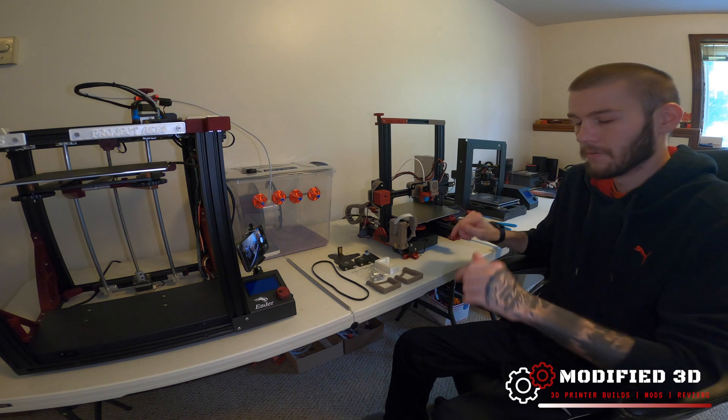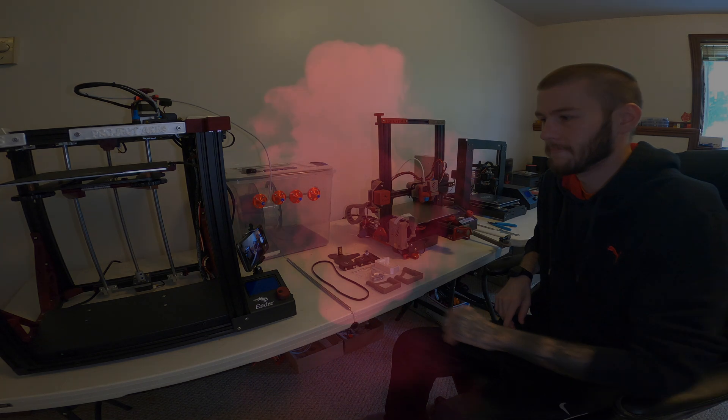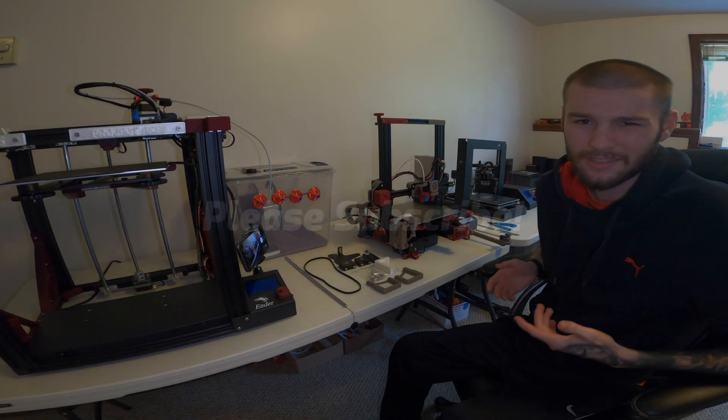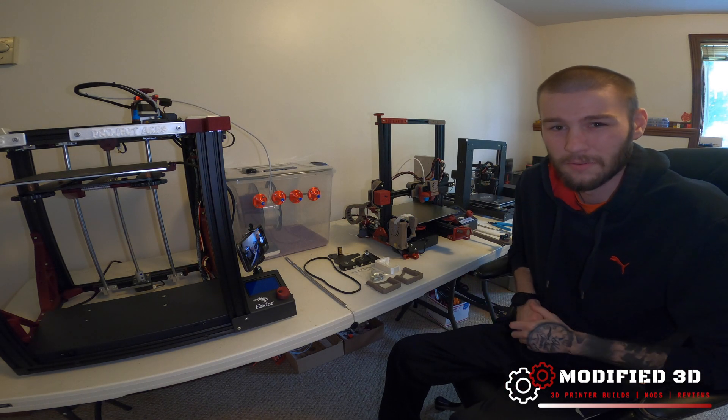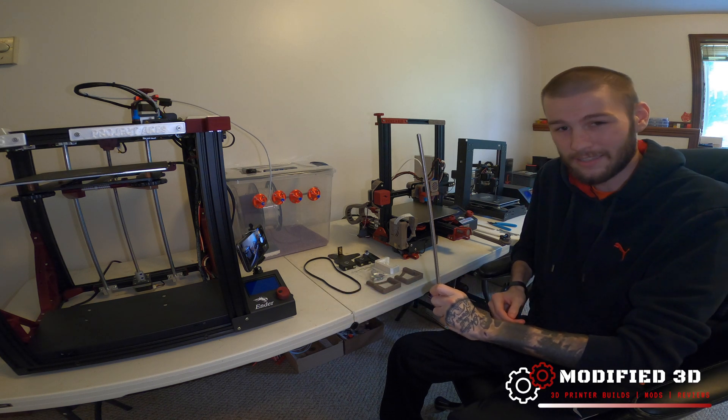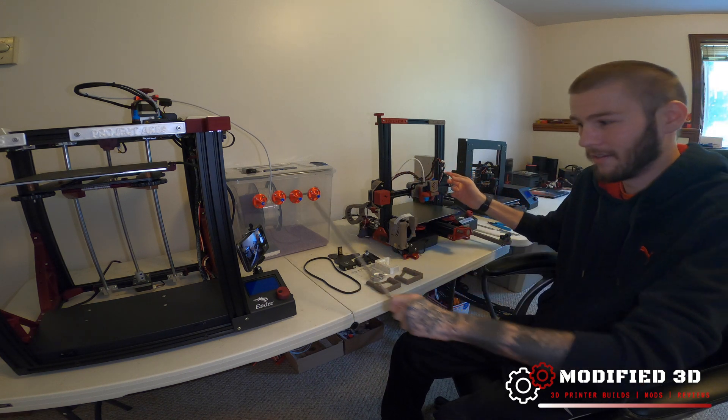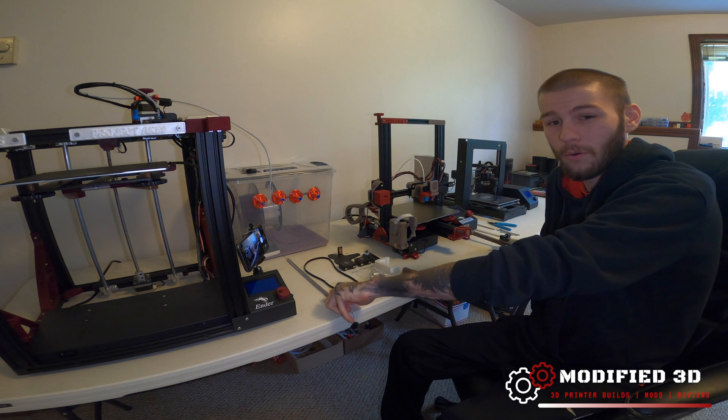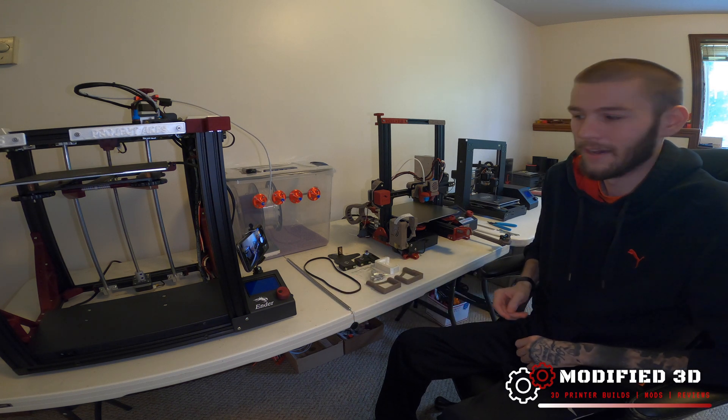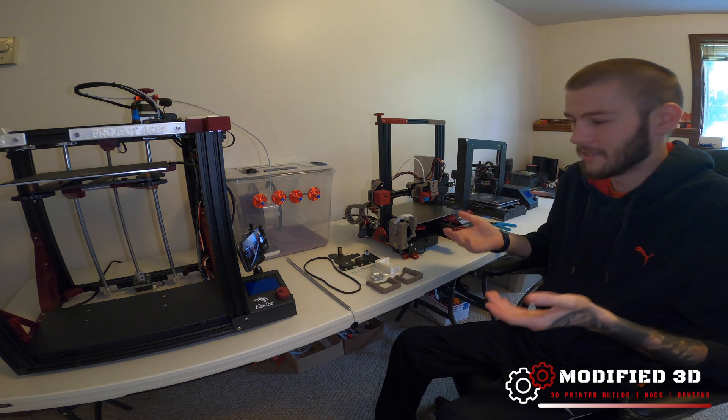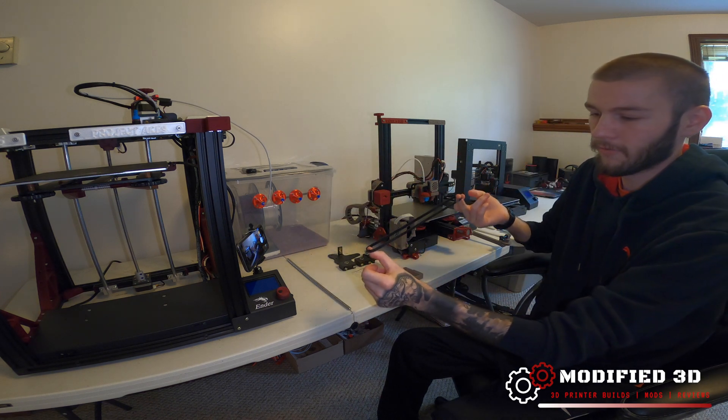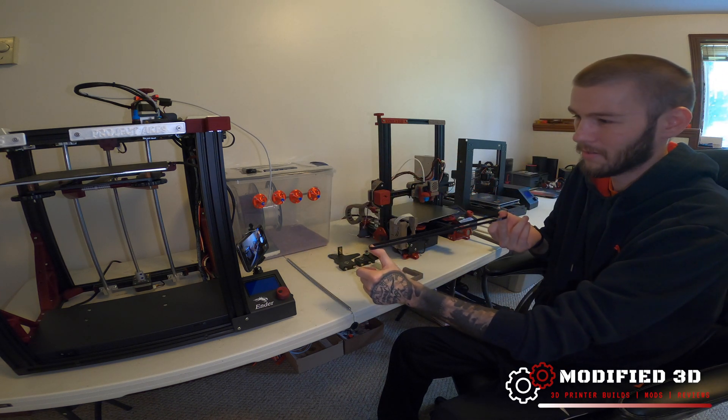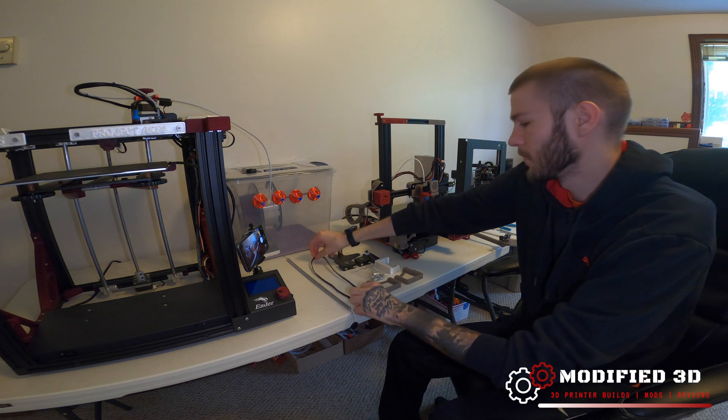So let's dive in and install this. Now what does a dual Z-axis kit really do? It adds a second lead screw on the right-hand side of your Ender 3, Ender 3 Pro, or Ender 3 V2, and allows it to support both sides equally and transfer the forces from the motor across with this belt.